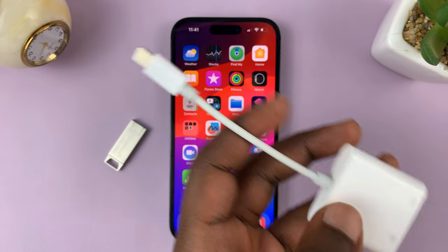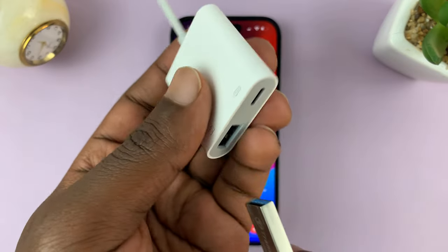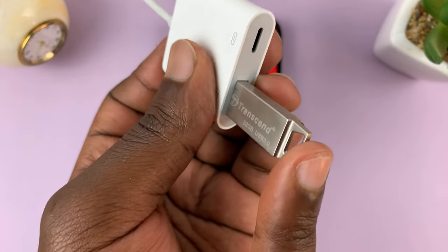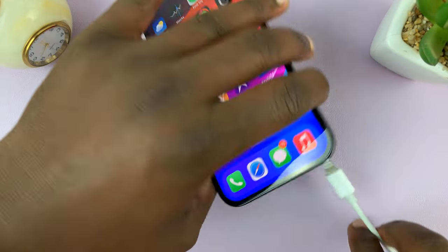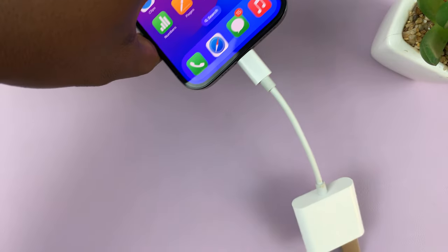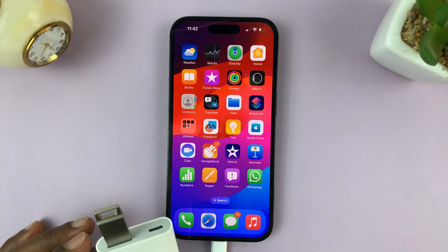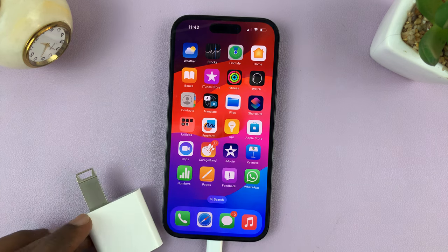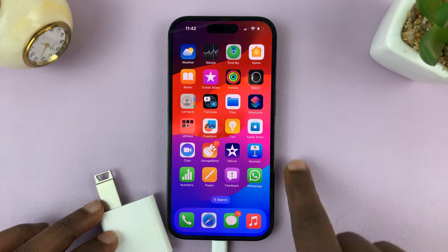So what you need to do is simply plug the USB flash drive into the port on the dongle, like that, and then plug in the dongle into the iPhone. Sometimes, like I mentioned, you might still need to plug in a charging cable here just to power this whole thing up. But let's first check if it's working without the charger.